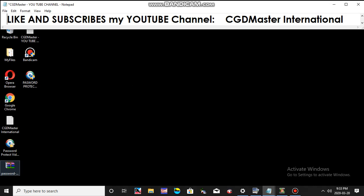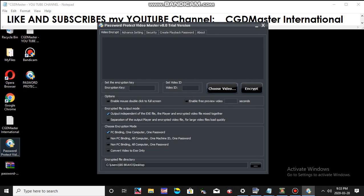First, download the Password Protect Video Master from the CGD Master International Facebook page. That is for free and put it on your computer. Extract the files and you will have the icon. Once you have this icon, double click.